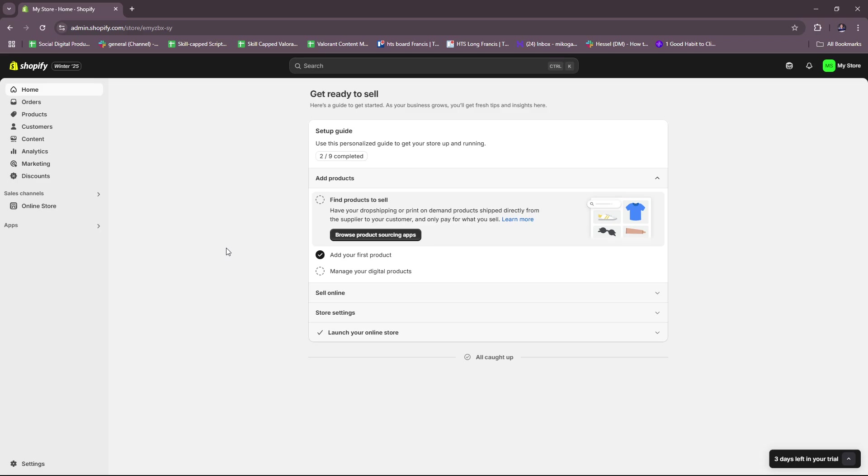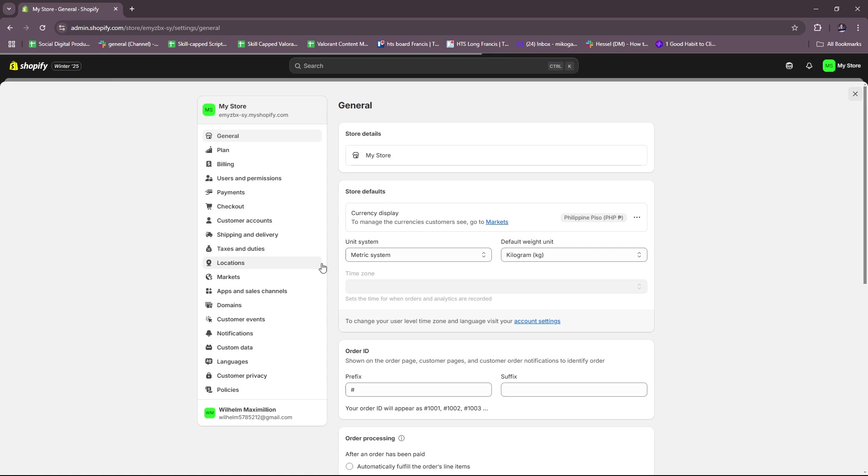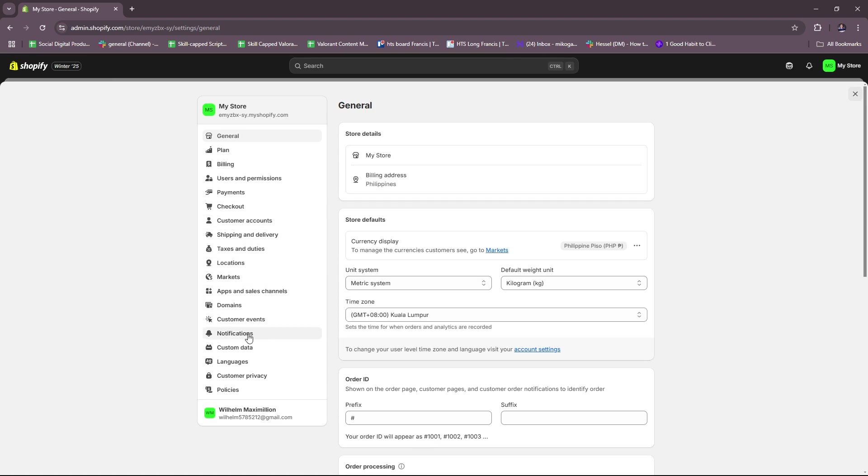First up, to enable abandoned cart recovery in Shopify, you're going to have to log into Shopify admin right here on the dashboard and then look for Settings. From the settings we're just going to look for Notifications right here.